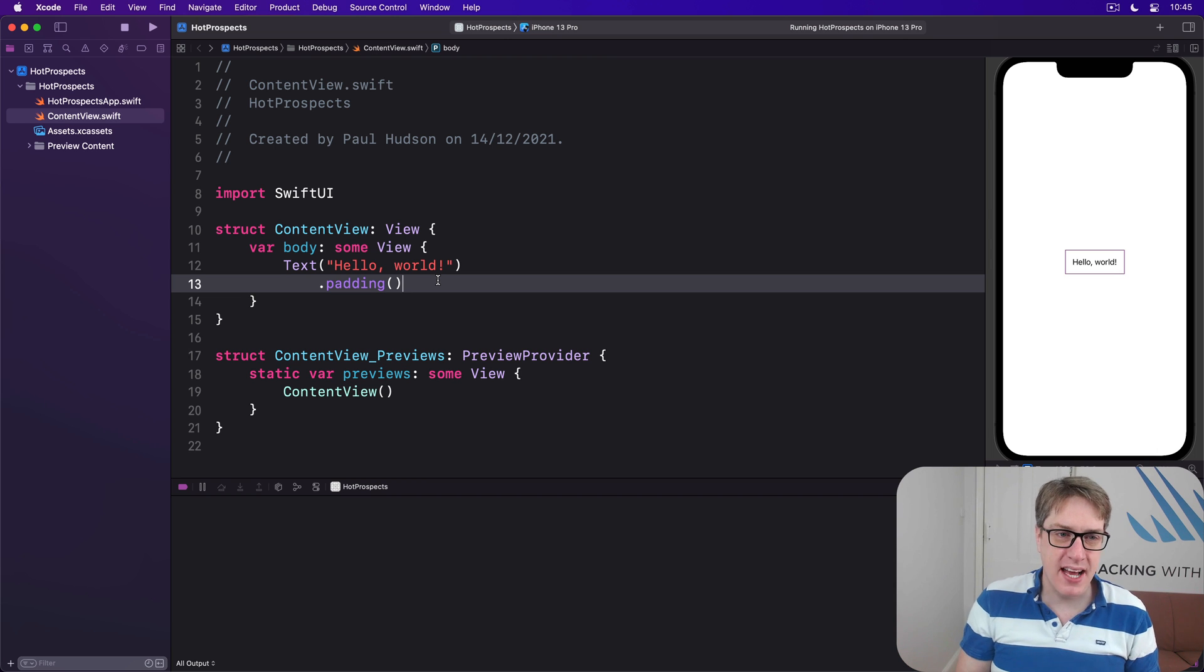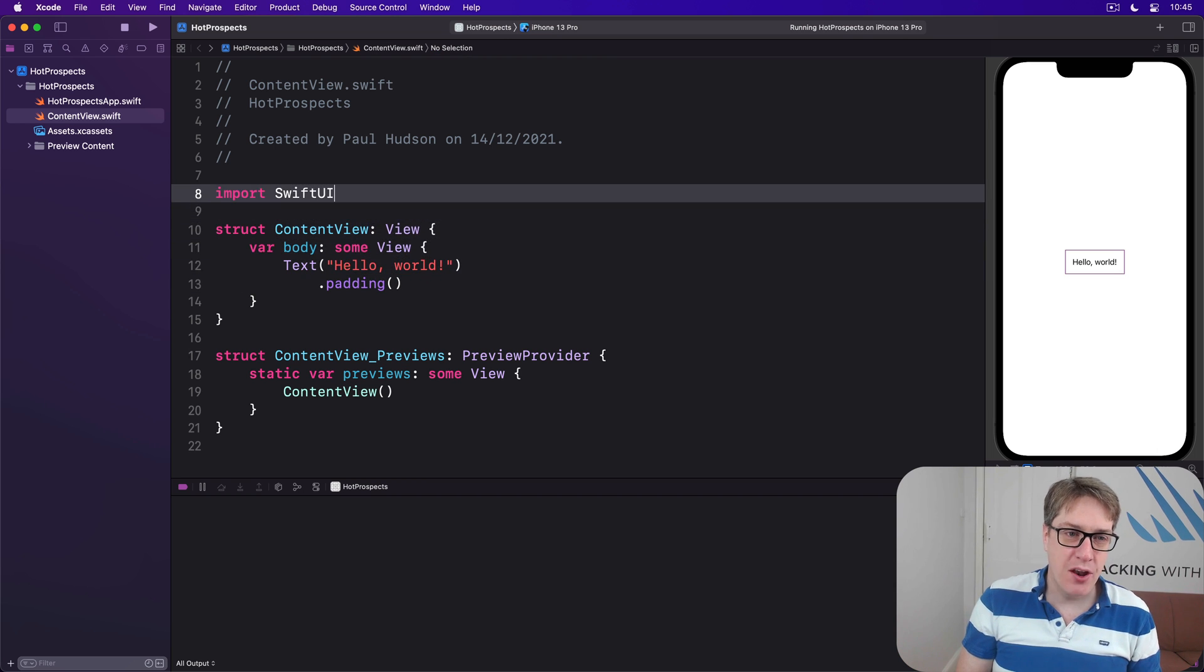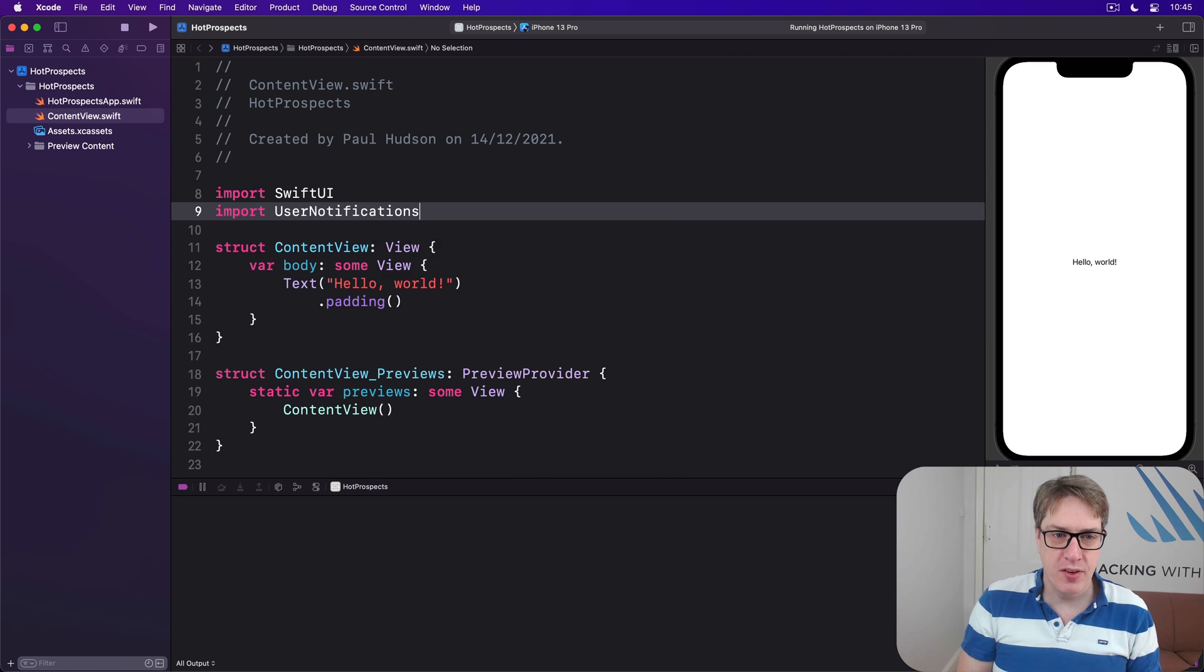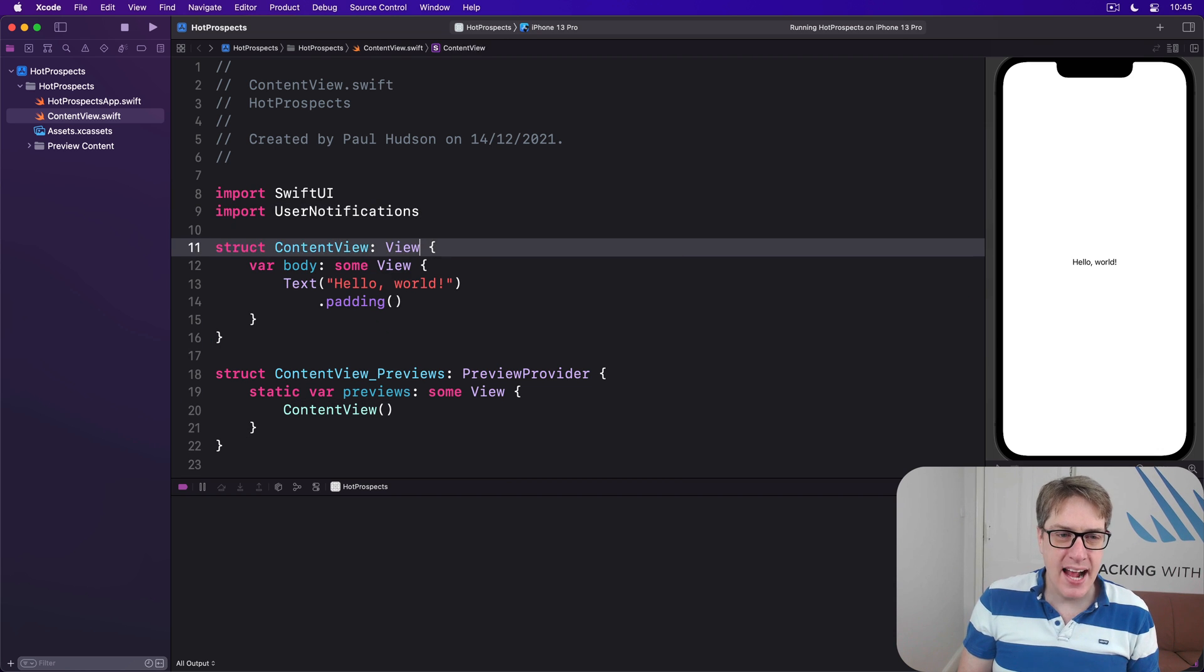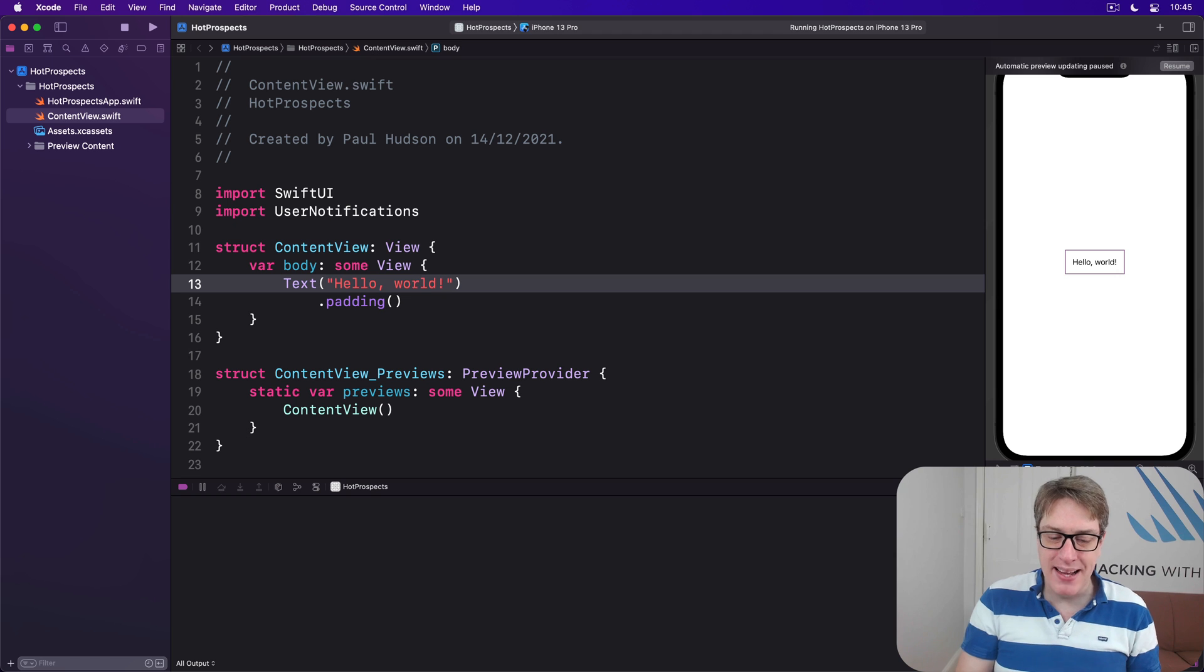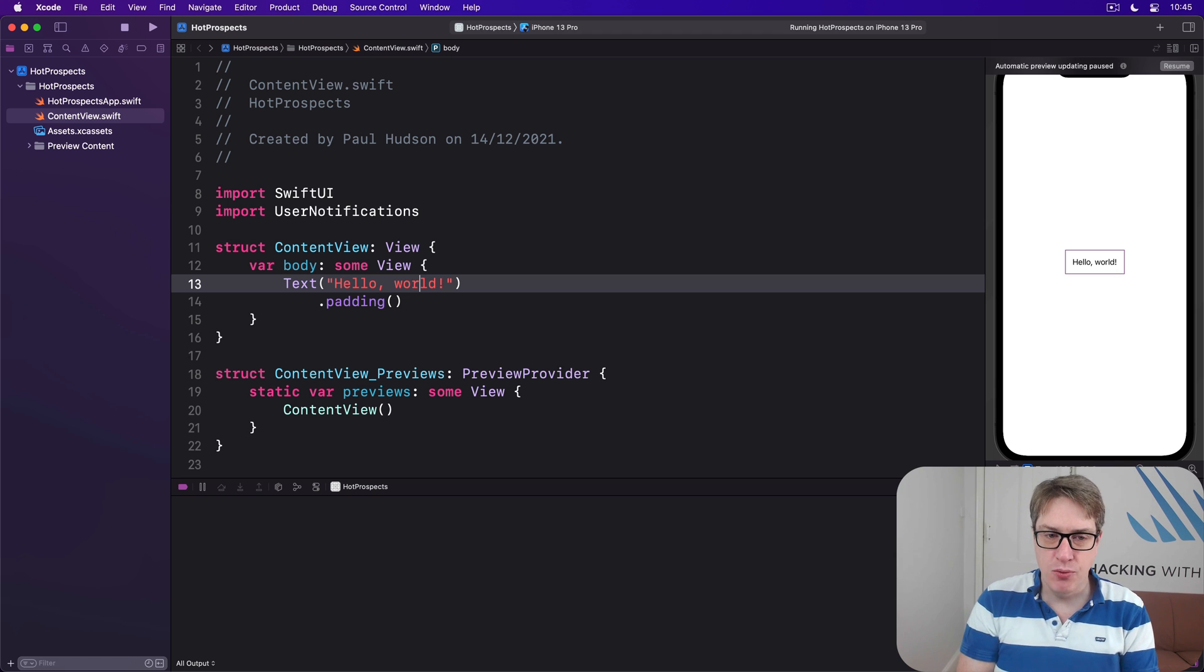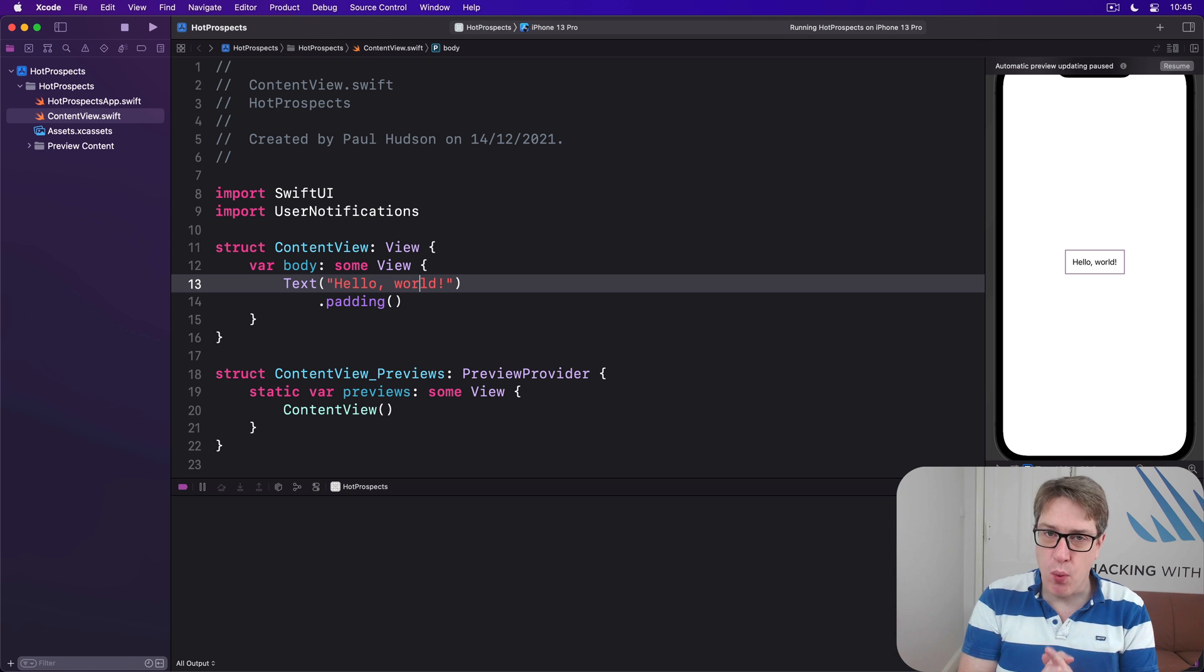To try us out, go ahead and add a new import for User Notifications, and next we're going to put in some basic structure we'll fill in with local notifications code. Now using these things requires that we first ask the user for permission to show notifications.